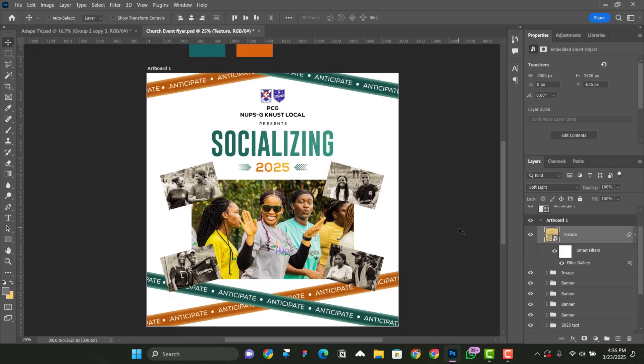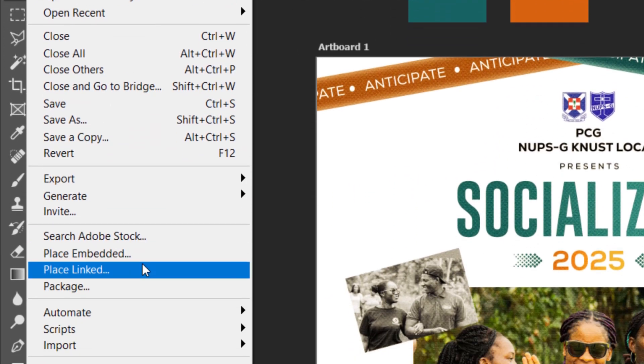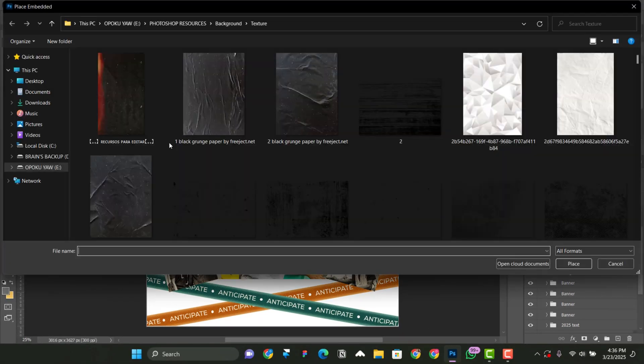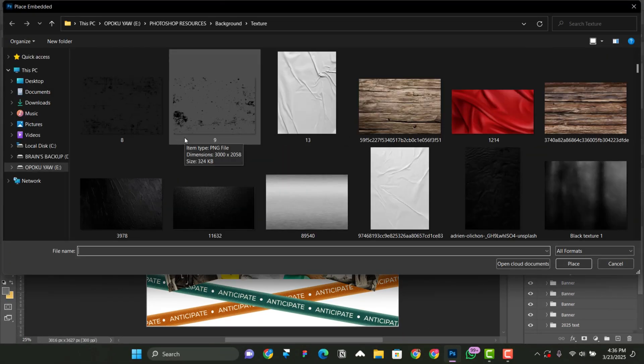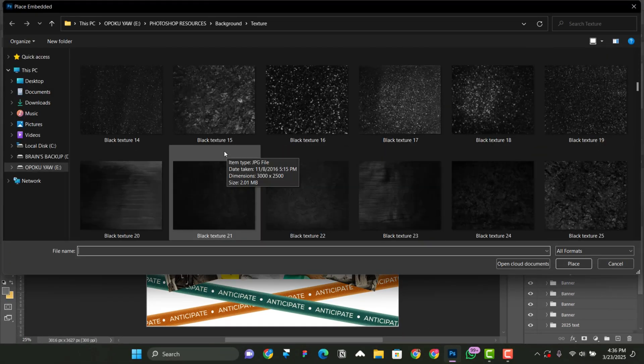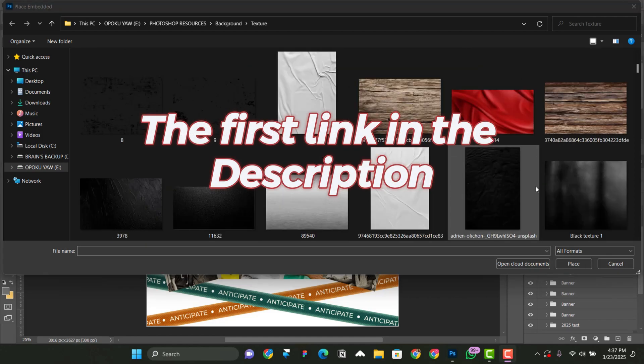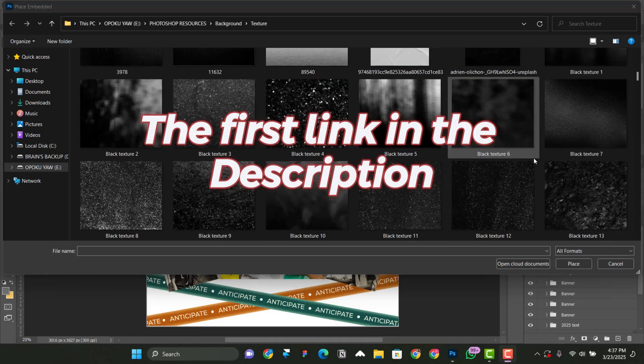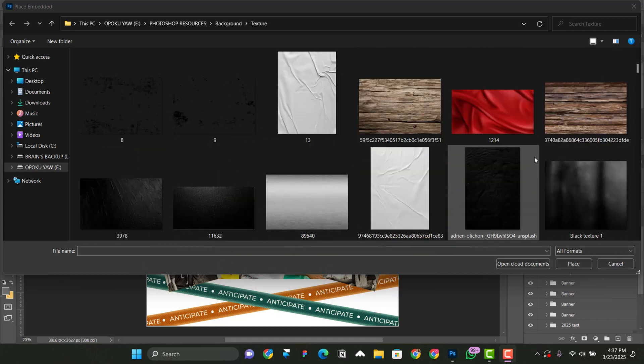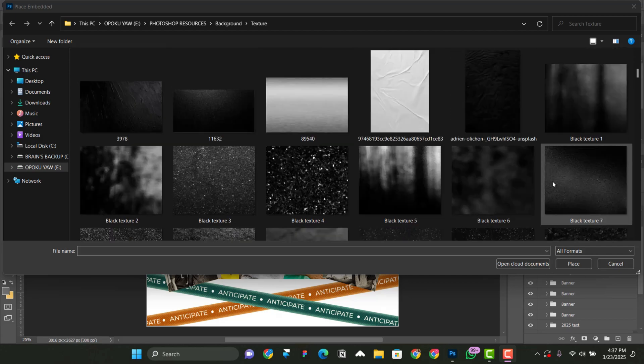Now, after adding the smart filters, we have to import something else that's going to spice it more. So we go to file, place embedded. Now, if you want to get access to this folder that contains a whole lot of textures, click on the first link in the description, and then you're going to see a package that contains that. Mind you, the package does not contain just textures, it contains a whole lot of things like PSD files and all that. So you click on it and then check it by yourself.